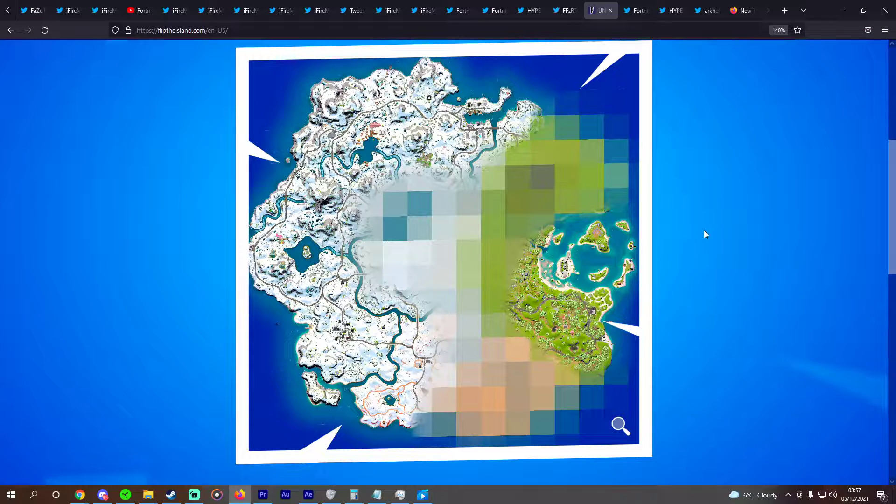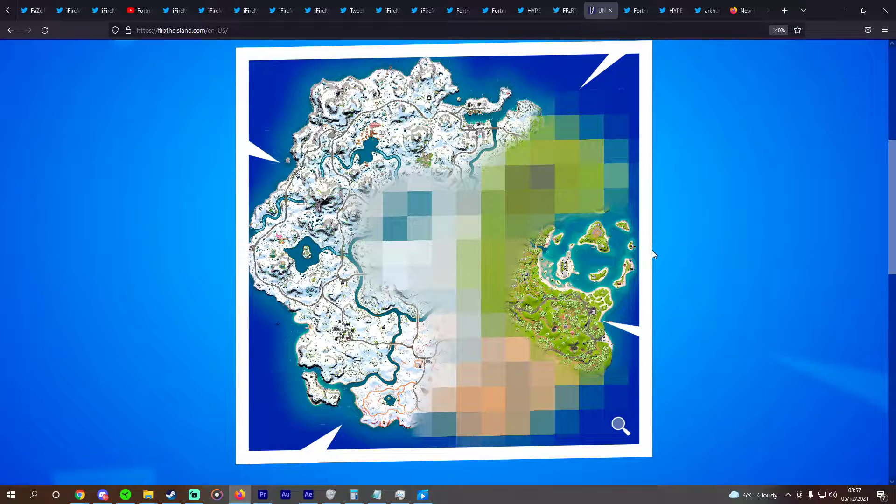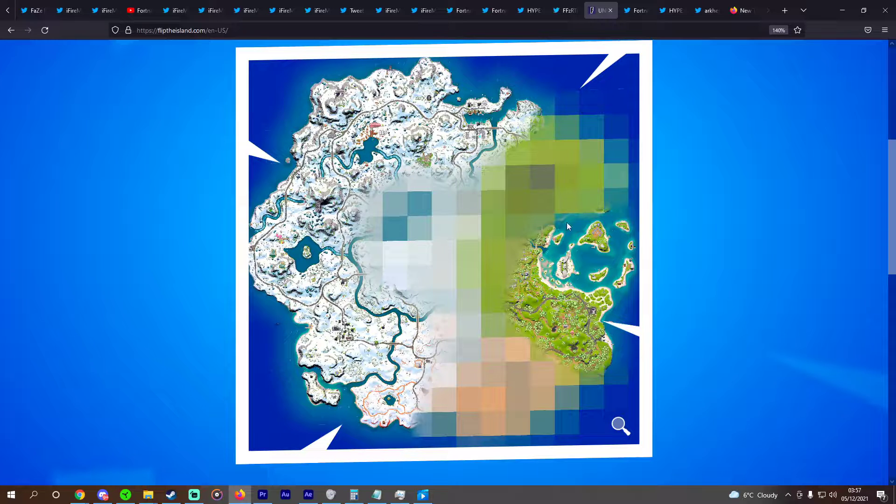This is a really cool addition for what Epic have done with Fortnite Chapter 3, where we're actually seeing a new map being revealed prior to being able to play on it.